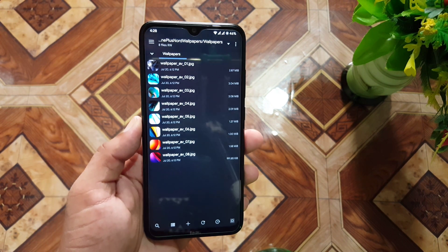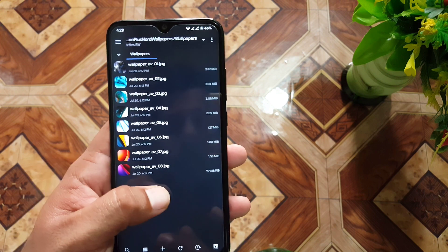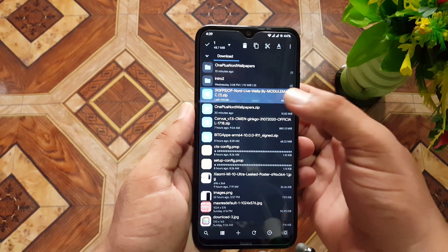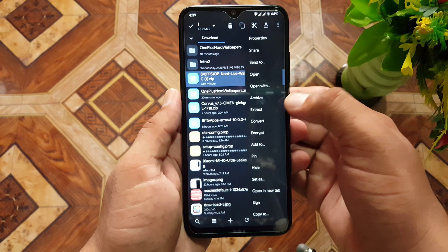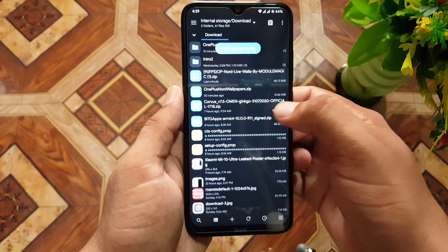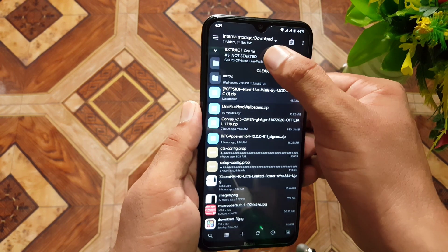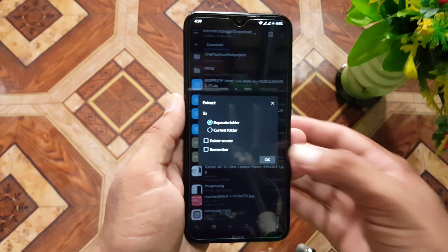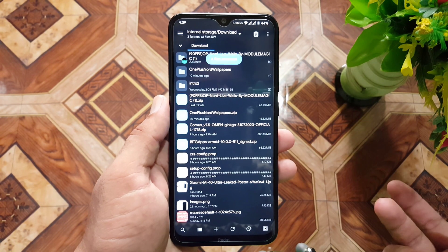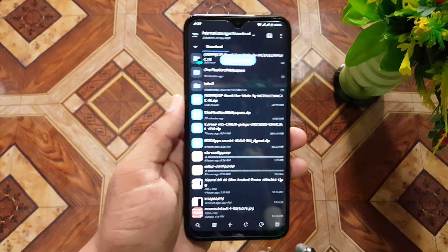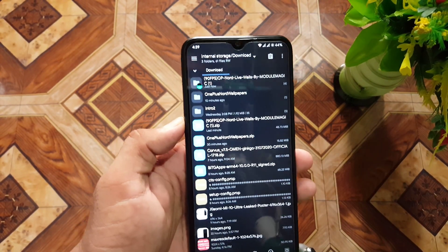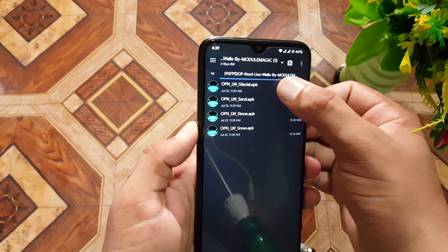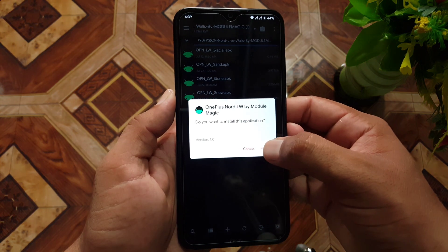We have eight total stock wallpapers. Now let's extract the OnePlus Nord live wallpapers zip file — select it, click on extract. You can use any other software like ZArchiver, or you can also extract the zip file using a PC. Then enter the extracted folder and install the APK files one by one.